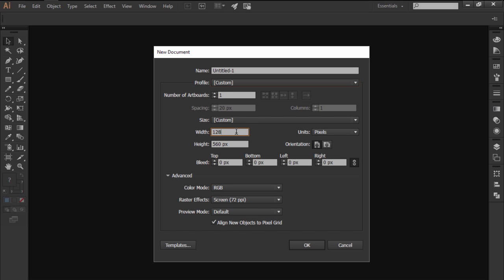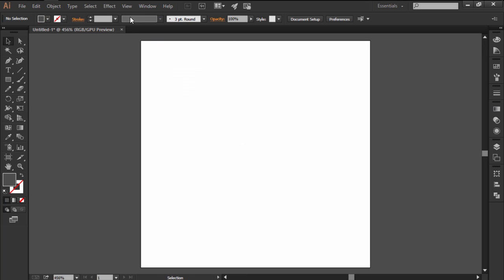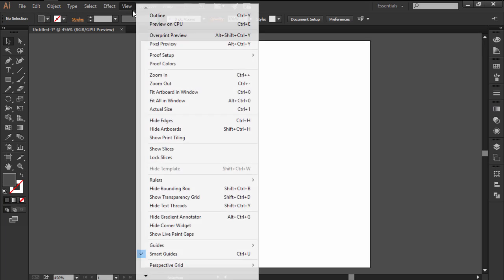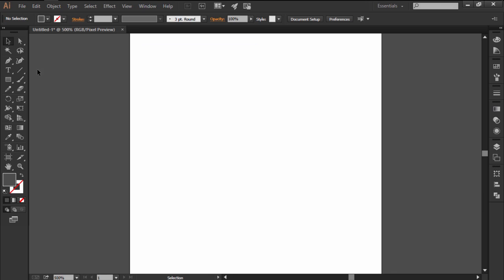Start by creating a new web intended document with a 128x128 pixels artboard. With the Pixel Preview mode turned on,